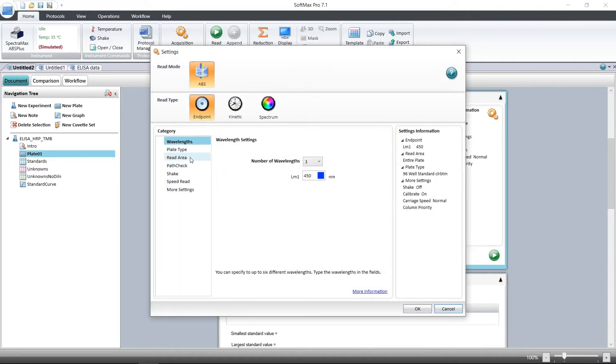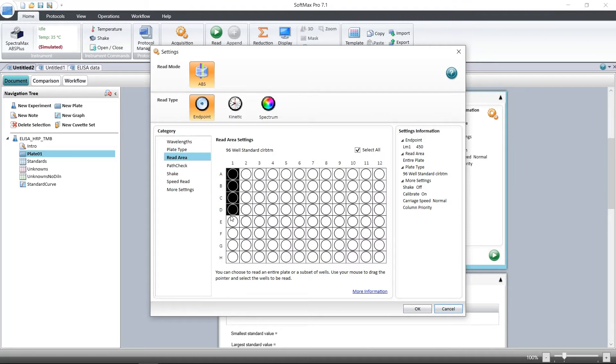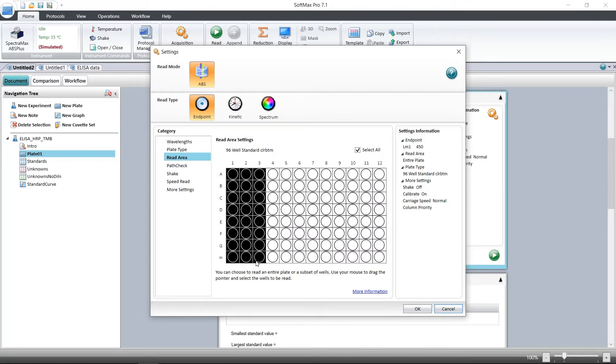As ELISAs are typically run in strips, you may want to change the read area so you can select the number of columns for the number of strips you're running. For this example, we'll select three strips and then click OK.